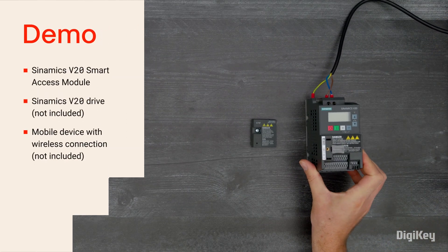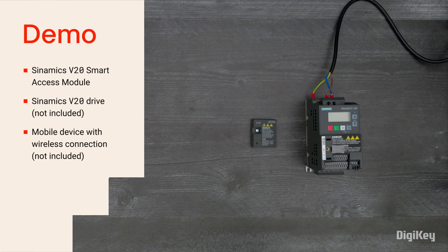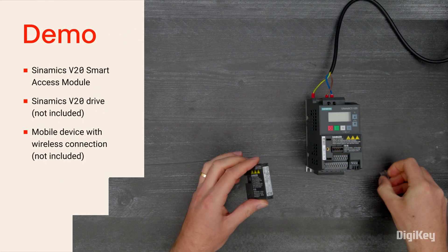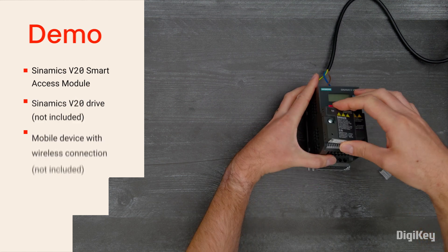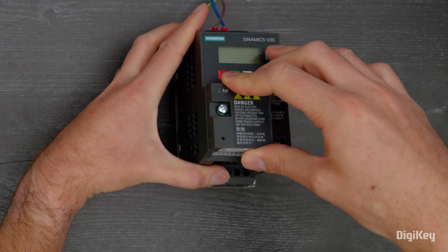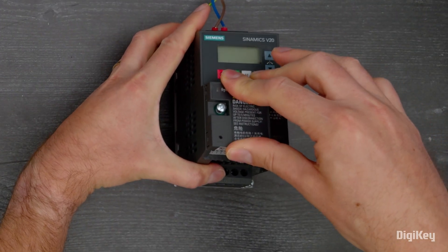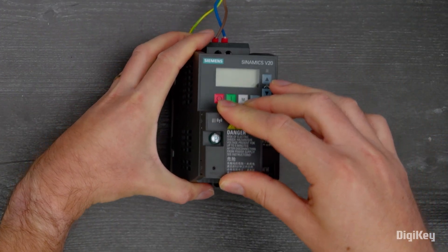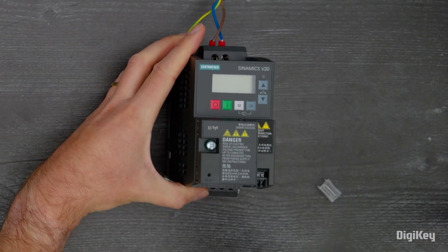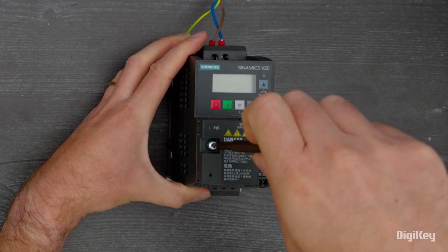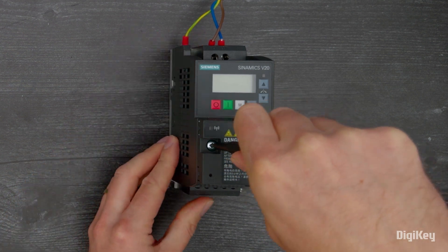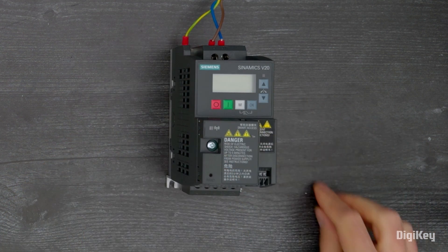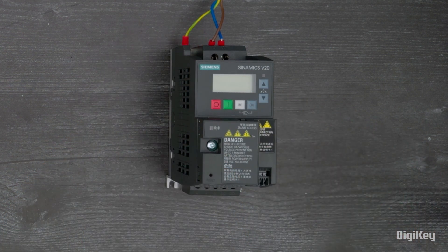For this demo, we'll demonstrate how to successfully commission your drive using a mobile device. First, install the Smart Access Module on your V20 drive and follow the steps for connecting to your device as shown in the instruction document.